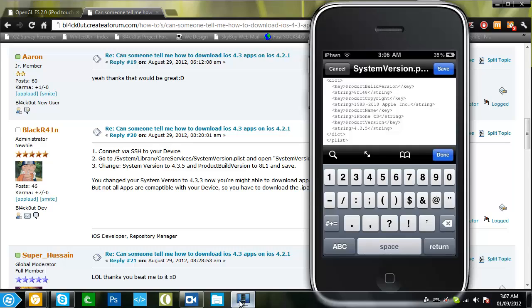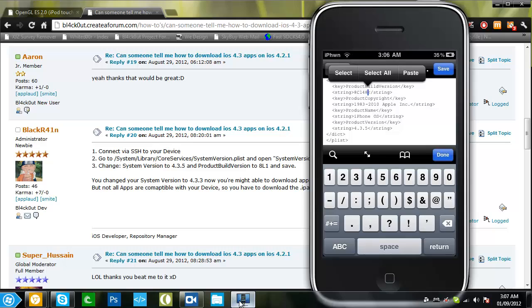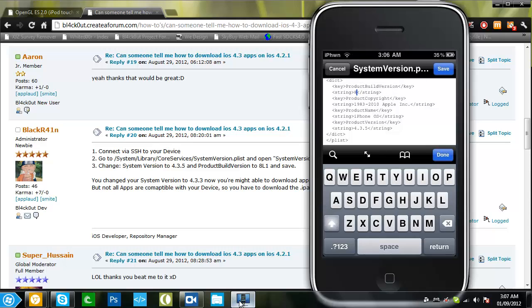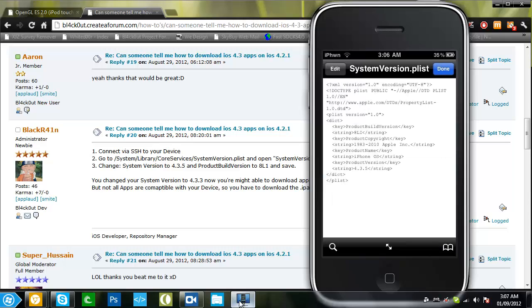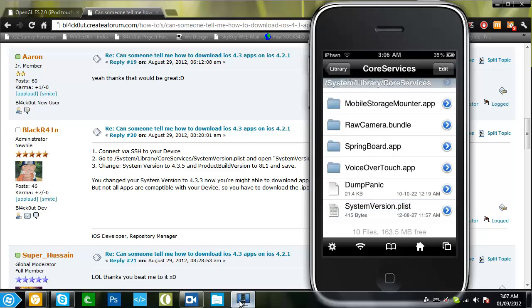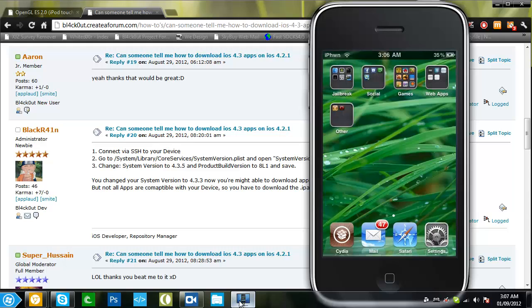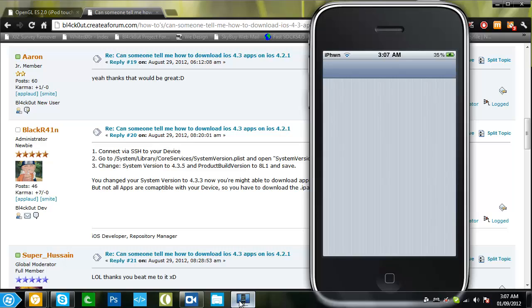And I'm going to change product build version to 8.1.1. It should show that you are on that version.